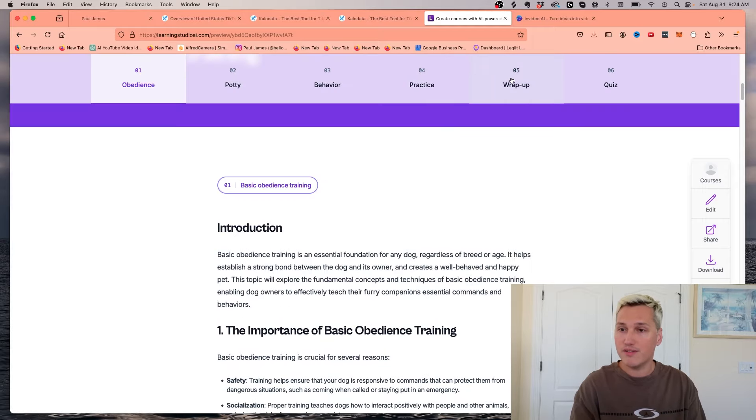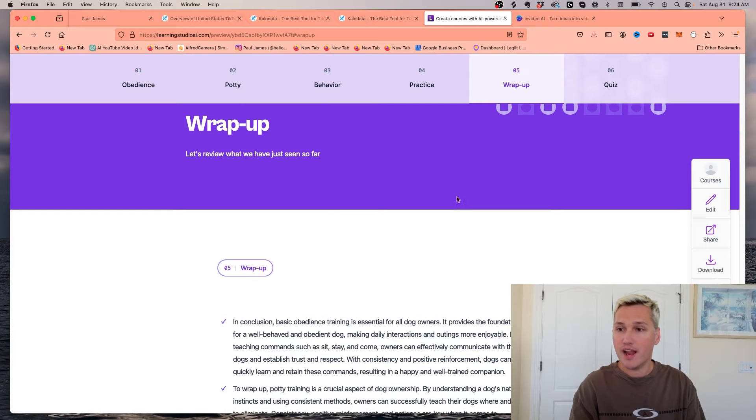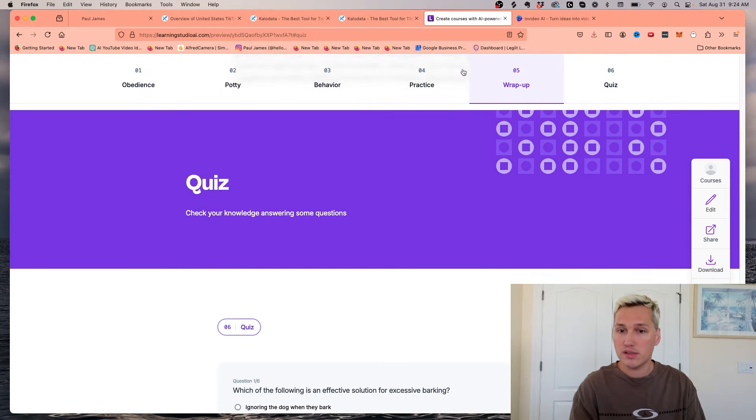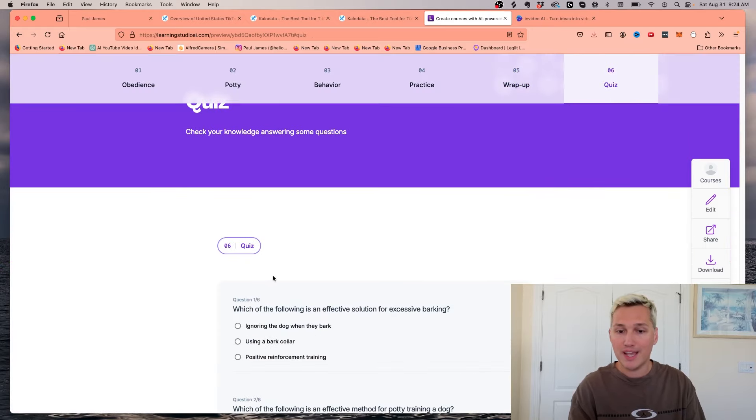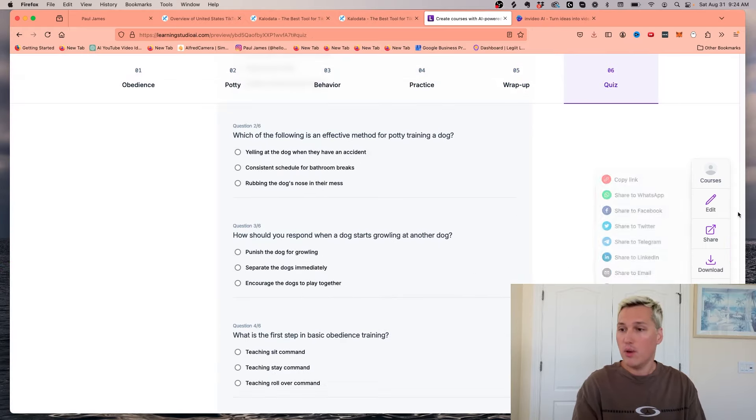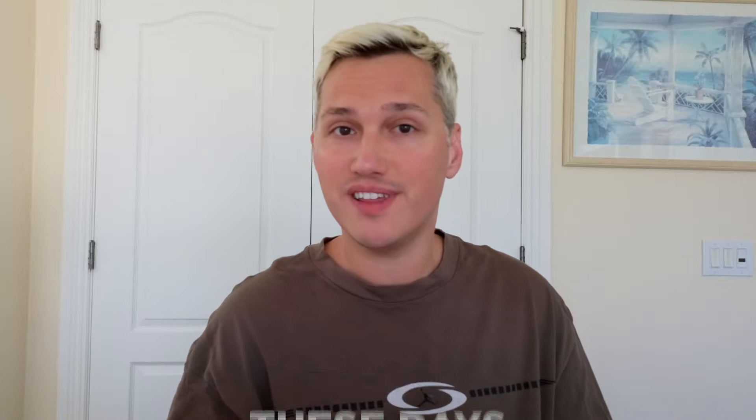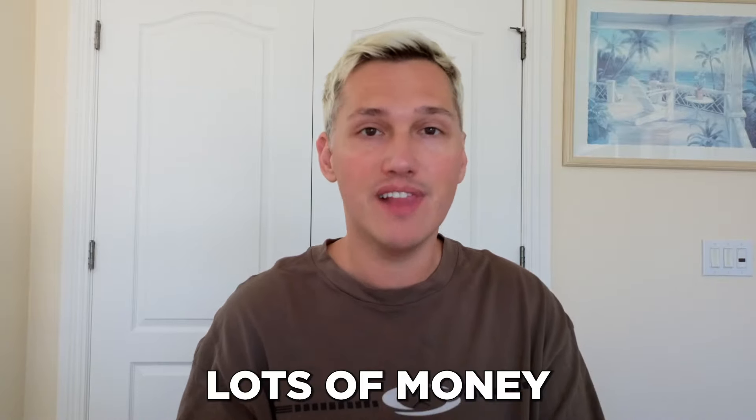The cool part is it gives you a little wrap up section and then also a quiz so that people can get tested on the knowledge that they learned in the course. And then we have buttons over here to download it and share it with people as well. As you can see, the power of AI is getting really crazy these days, and you can absolutely use this to make lots of money if you go out there and take action on what's shared with you today in this video.